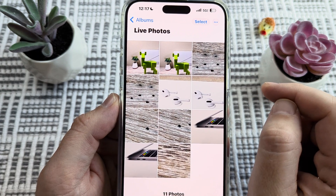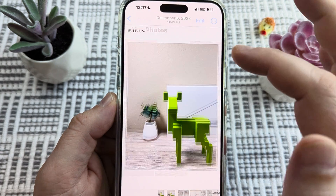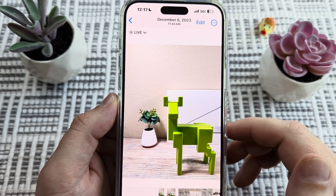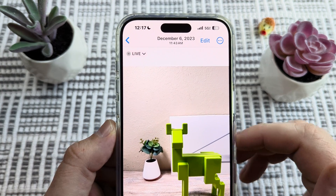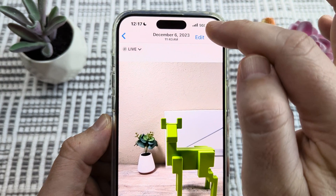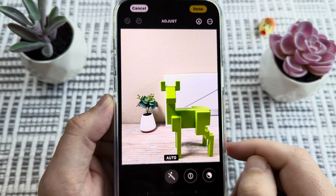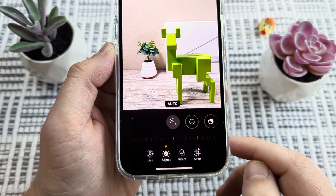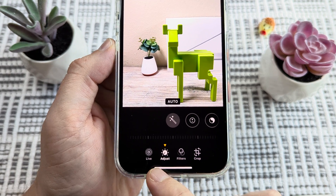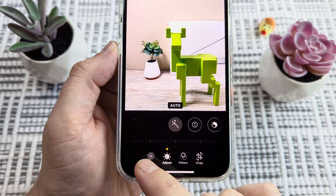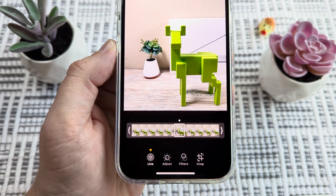So then we're going to go ahead and select one of those images. Once we tap on that, we're then going to tap on Edit at the top of your screen. Once you tap on Edit, you're going to notice some options down at the very bottom. One of those is Live, so we're going to simply tap on that.